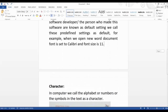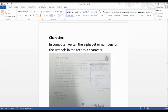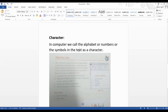The next topic is character formatting. Before we talk about character formatting, let me tell you what a character is. In a computer, we call each alphabet, number, or symbol in the text a character. For example, I wrote 'Class 3' — each letter is a character. In the word 'computer', the letter C is a character, O is a character — in a computer, each individual letter in text is called a character.